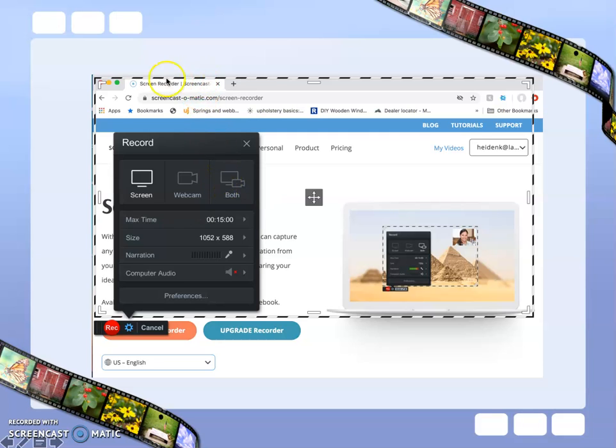You also have the ability to change the size of this bounding box, which determines how much of your screen you are recording in your video.